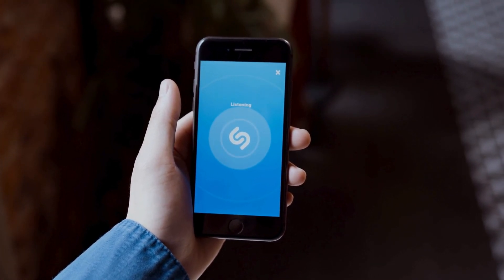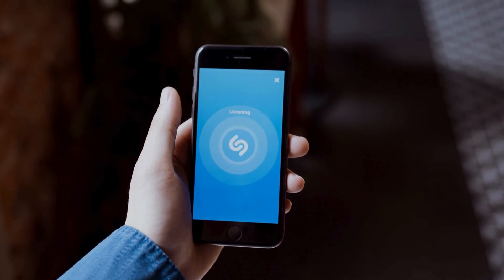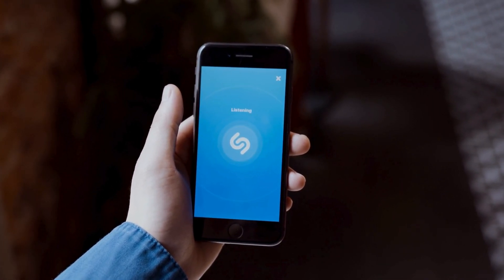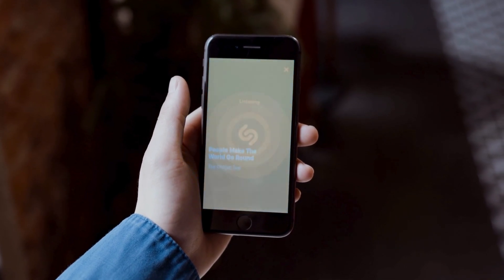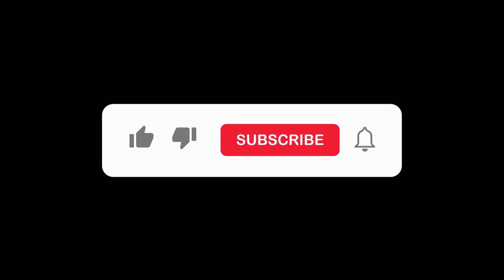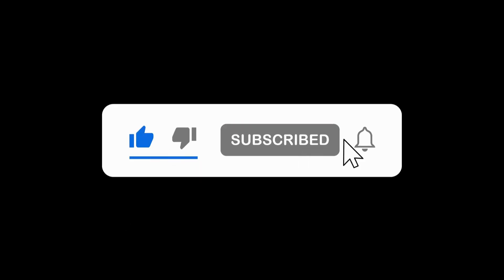So next time you click that blue button, remember all the things Shazam is trying to do to find that song. Thanks for watching — if you enjoyed, make sure to subscribe and like for more videos.